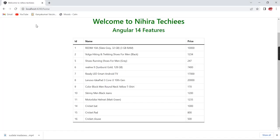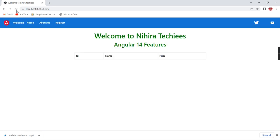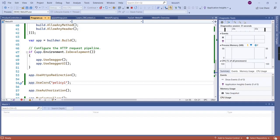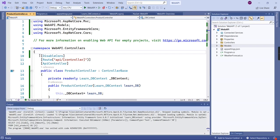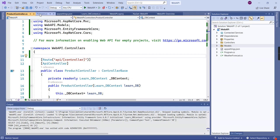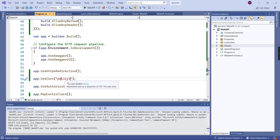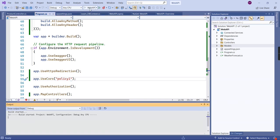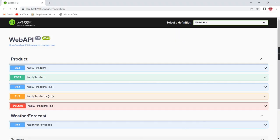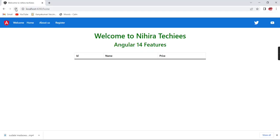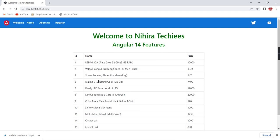Let me go to the browser of our Angular application and refresh it. The data is not loaded because we have disabled CORS in our product controller. If I remove the 'DisableCors' attribute, it will take the default CORS policy — which is nothing but policy one — and if I run this, hopefully it will work. Let me refresh our application — the data is loaded and it's working fine.